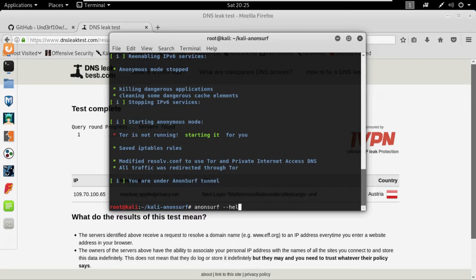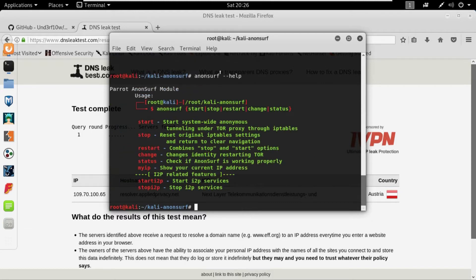Anyway, if you don't know what this minus minus help or dash dash help is, if you are willing to find out about any command, suppose if you're new to Kali you might not know, but if you are using Kali you would know that if you need help about any command you can just write, suppose ls is used for listing all of the directories and files